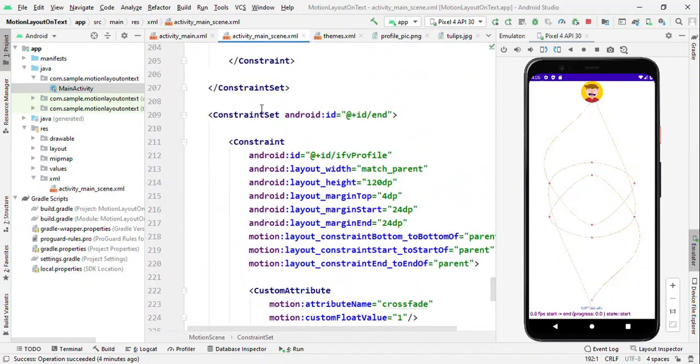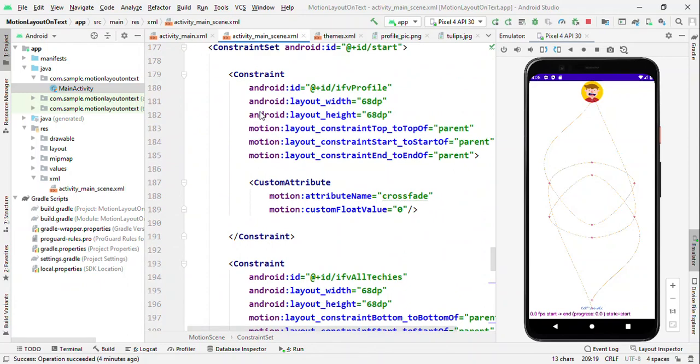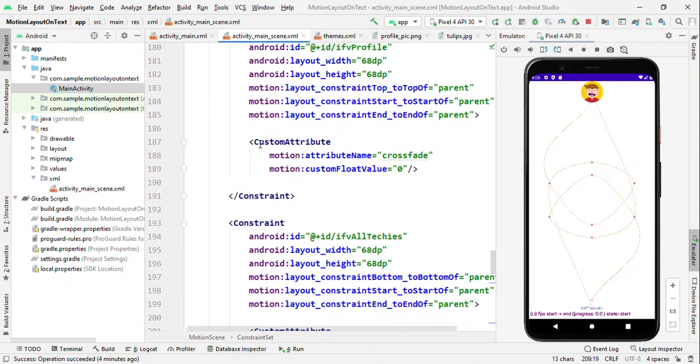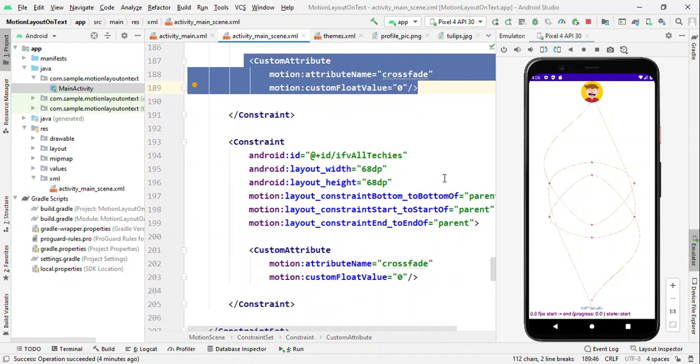And this part constraint set remains the same as my previous tutorial. There's nothing much change here. It's just a crossfade value which is added here. And this is all because I want to have a different image at the bottom. And as it is ending the animation, I want to switch between two different images. And that's why you're seeing crossfade here.